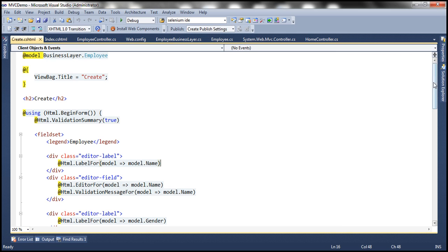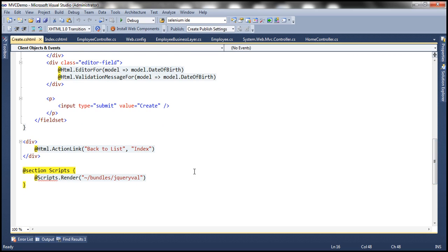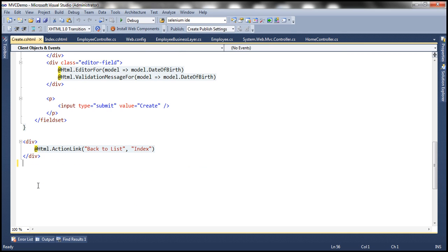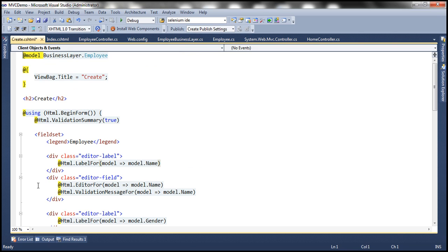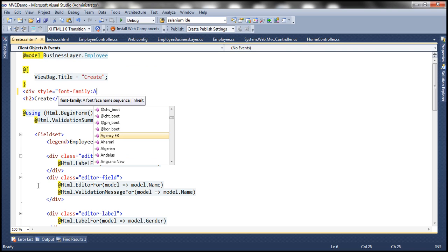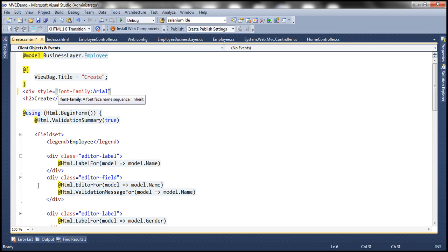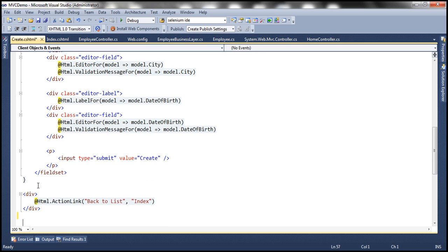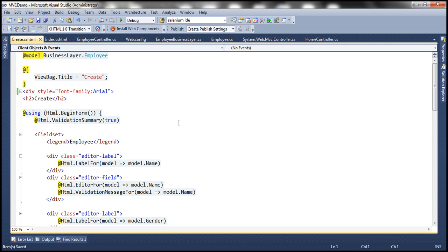The first thing to do — if you scroll all the way down — I have this section scripts that was generated. I'm going to get rid of this code; we'll talk about sections and scripts in a later video session. To format this properly, I'm going to use a div tag and specify a style, setting font-family to Arial. Then let's put that div tag at the bottom of this view. That's the only change. Let's run this and see what we get.